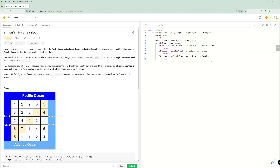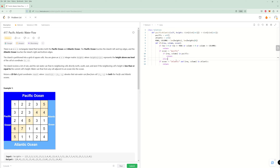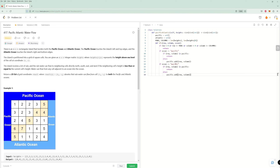Otherwise we add the cell to the appropriate set. If ocean is Pacific, we add row-column to Pacific. If ocean is Atlantic, we add row-column to Atlantic. So we add whatever we DFS to to the right set.